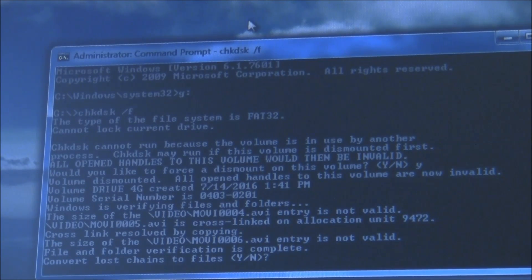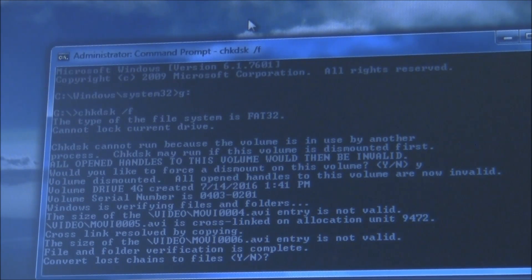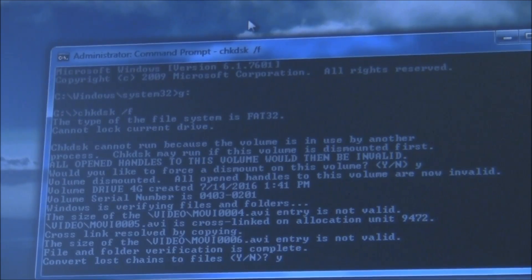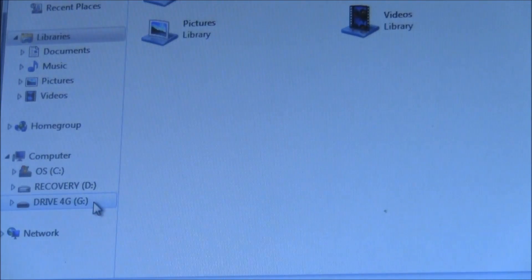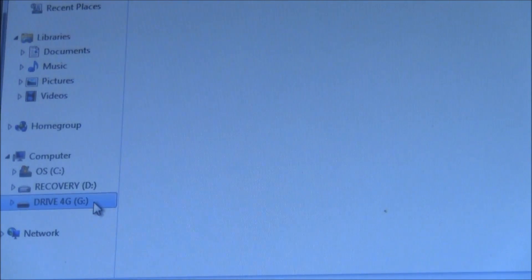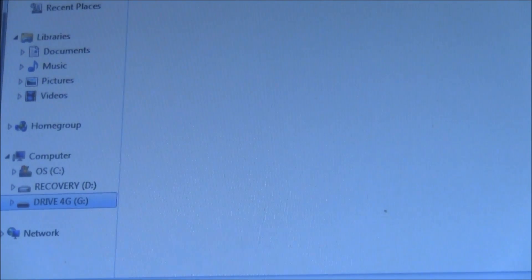If you get 'convert lost chains to files,' you need to hit yes, and that will fix the video file. Now let's check if the video file is fixed. Let's go to Windows Explorer into the USB drive or SD card.